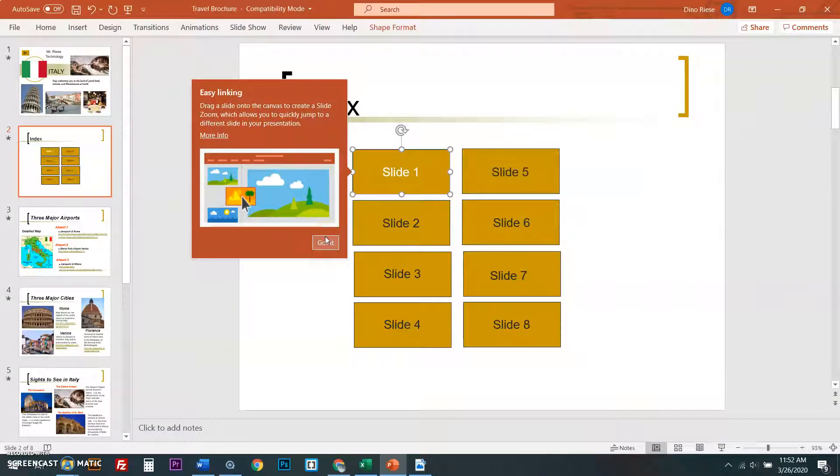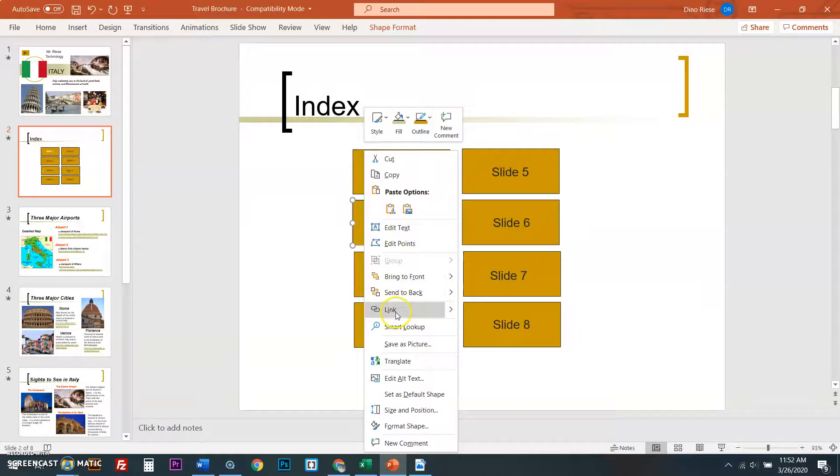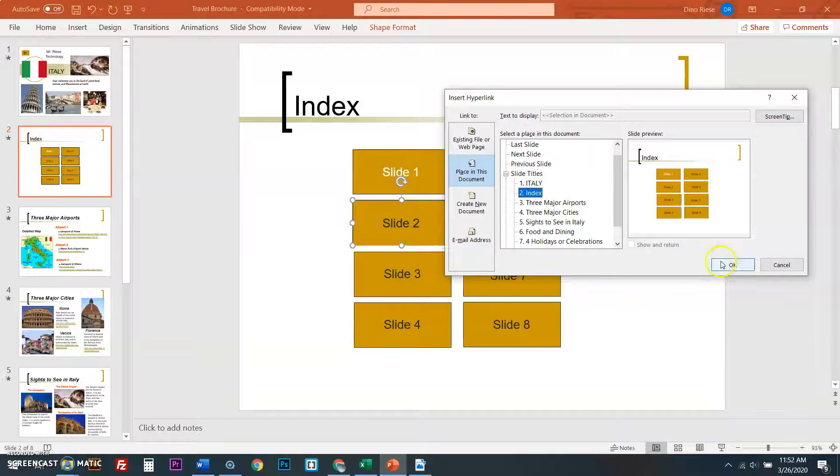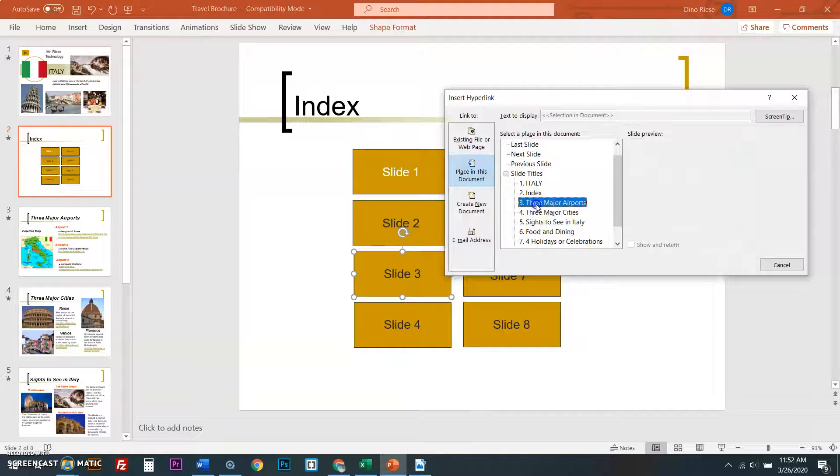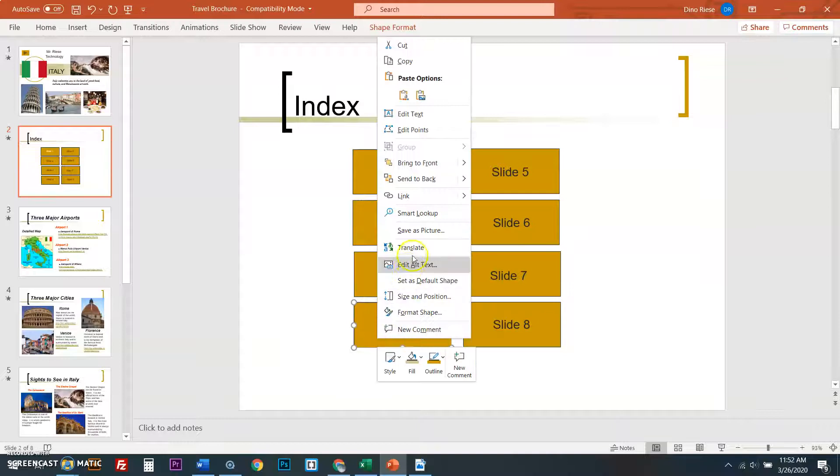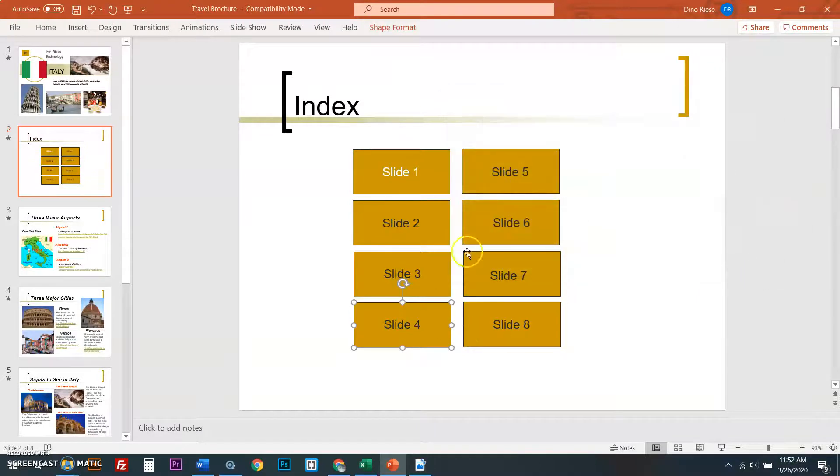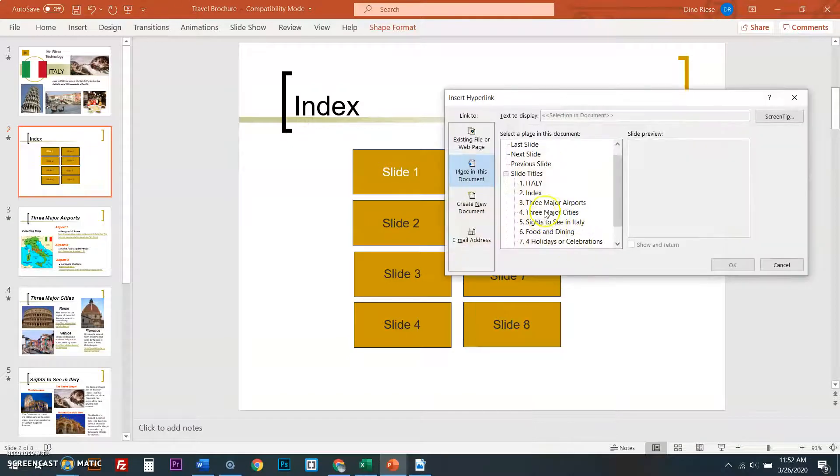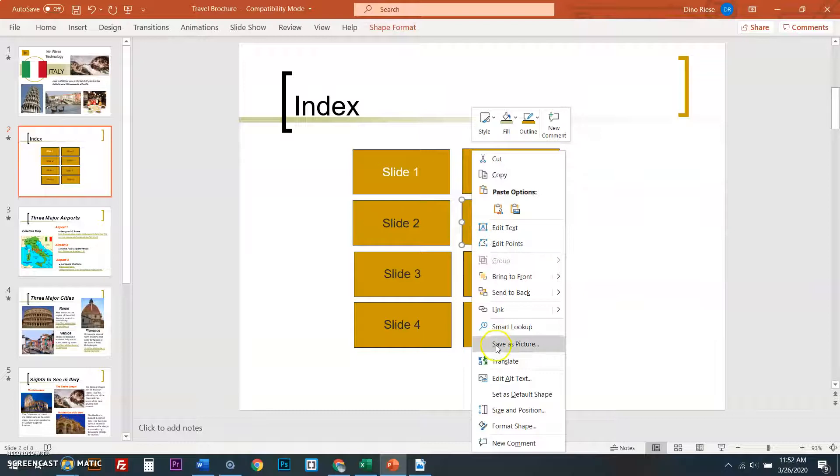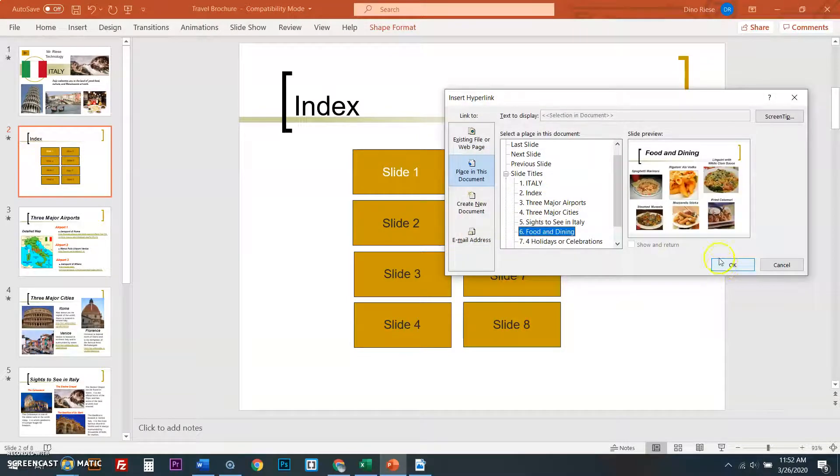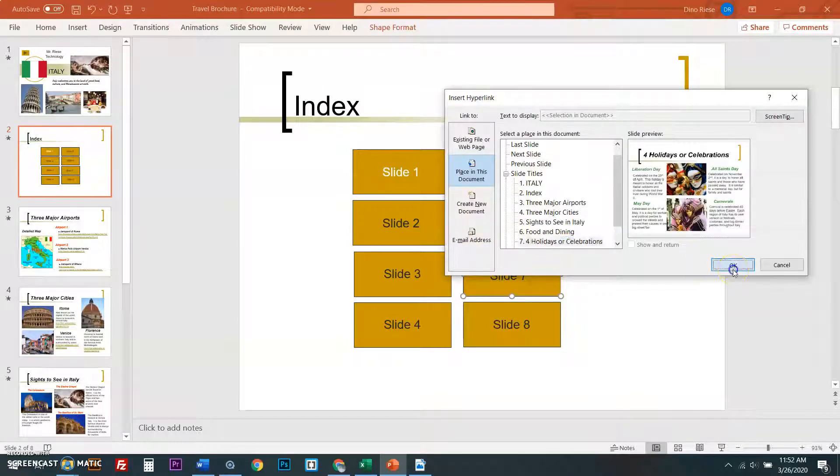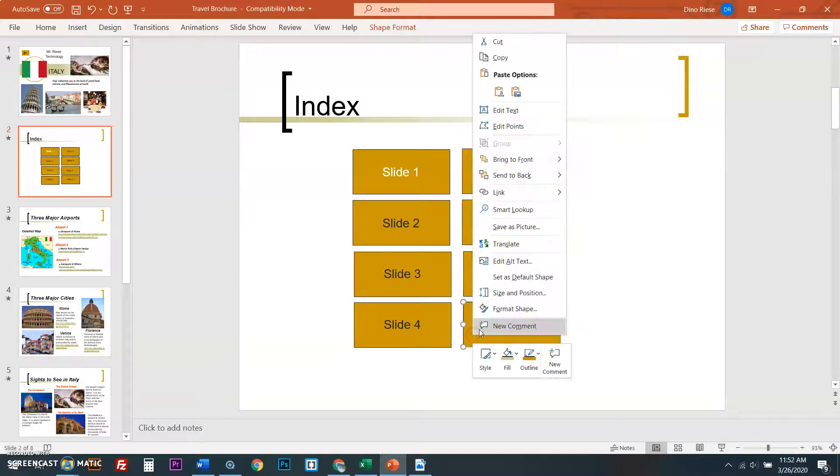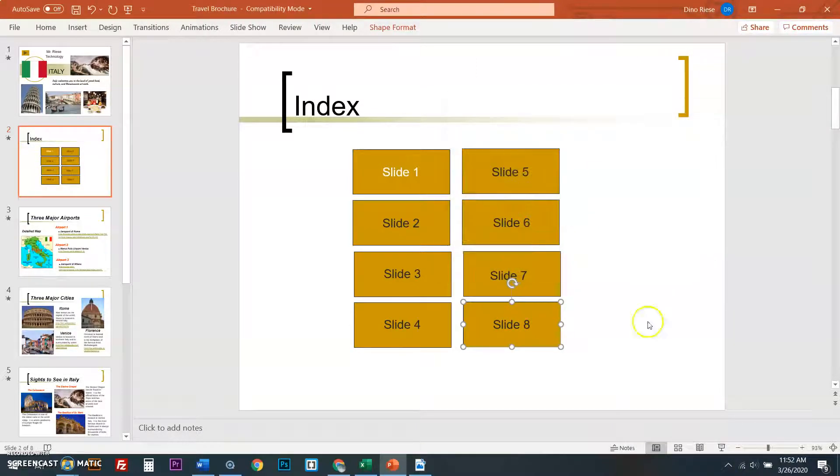I'll continue linking the rest. Right click, link, place in document two. Slide three to three major airports. Slide four, three major cities. Slide five. Slide six. Slide seven for food, which everyone loves, especially me. And last one, slide eight is a free slide.